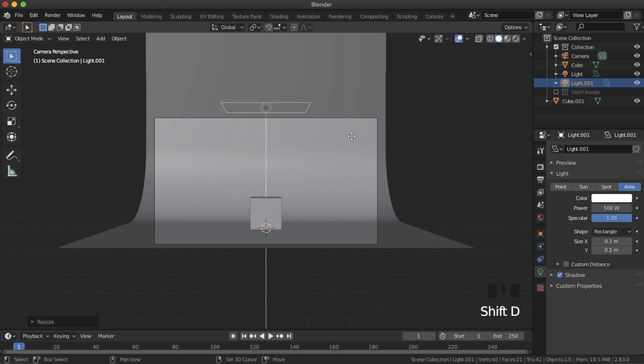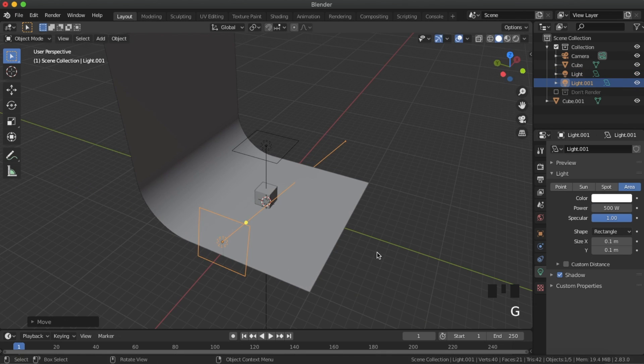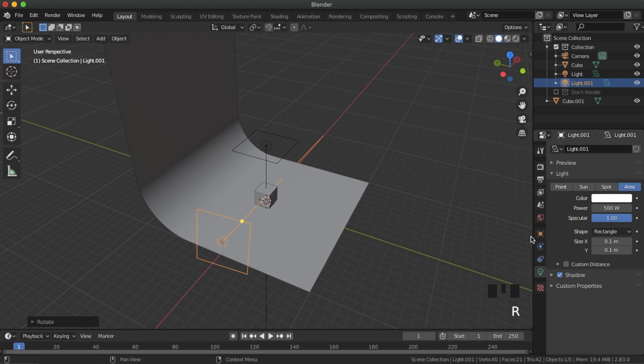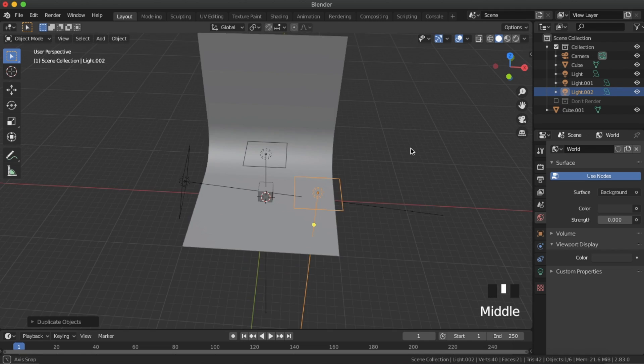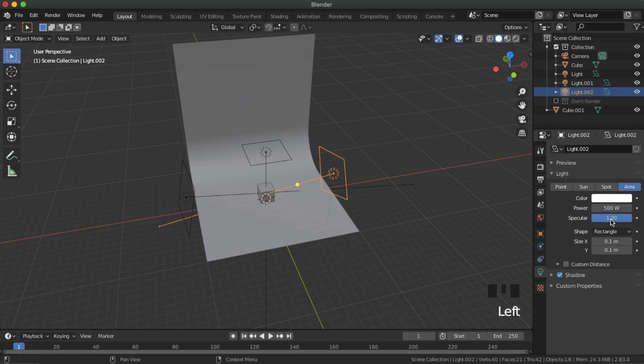For the next light, move it off camera and to the left, and rotate it towards the middle. Set it to a strength of 1000. For the last light, bring it off to the left and forwards. Point it towards the origin, and set it to a strength of 800.